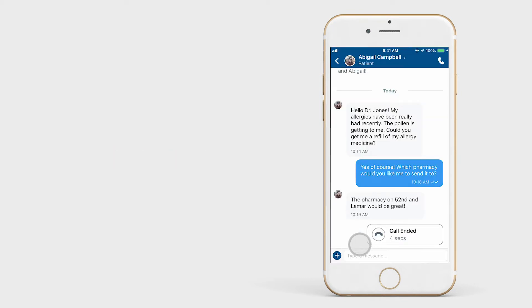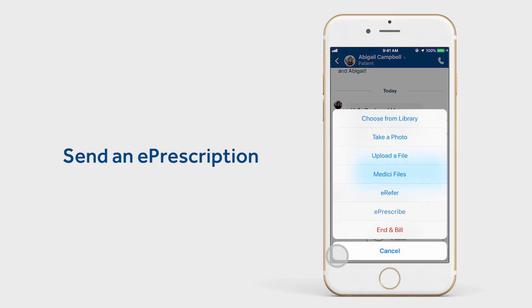Now you have the ability to send an e-prescription if needed. In addition, you have the ability to send files, pictures, videos, and referrals through this window.